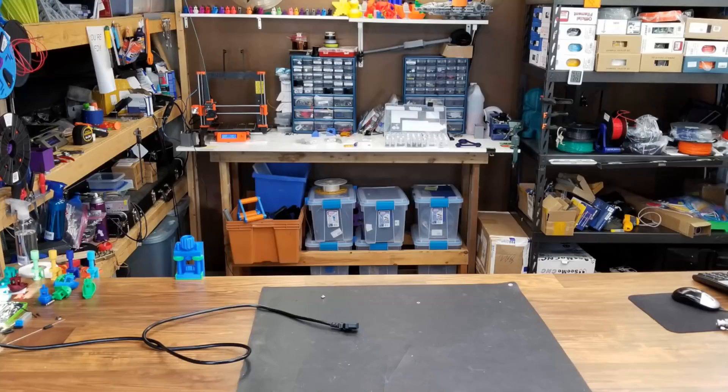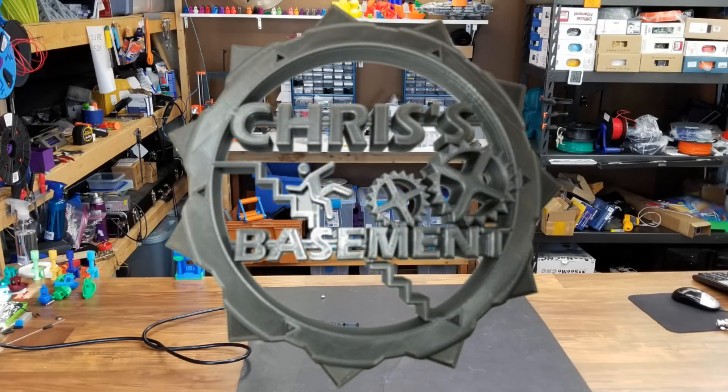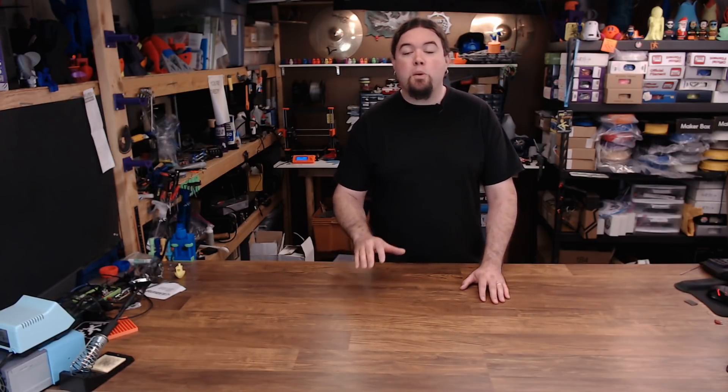We're going to go over five things in 3D printing that might be handy for you to know. One of the greatest things about 3D printing for me is that I never stop learning things. I learn something new about 3D printing almost every day.